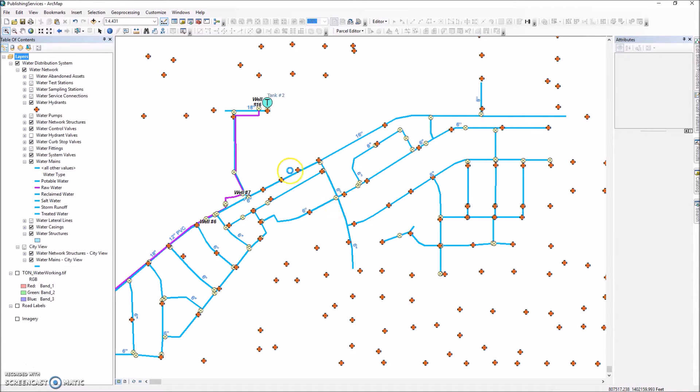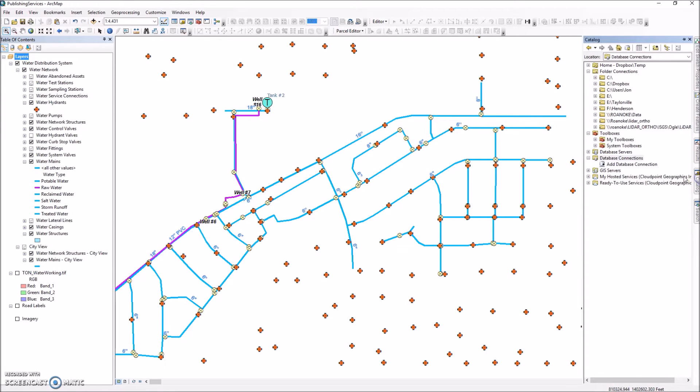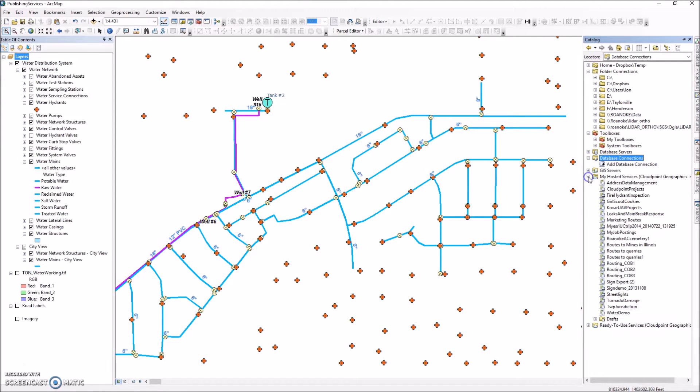And once I'm signed in here we will be able to look at our Arc Catalog and see our hosted services over here. And you can see I have several hosted services right now.